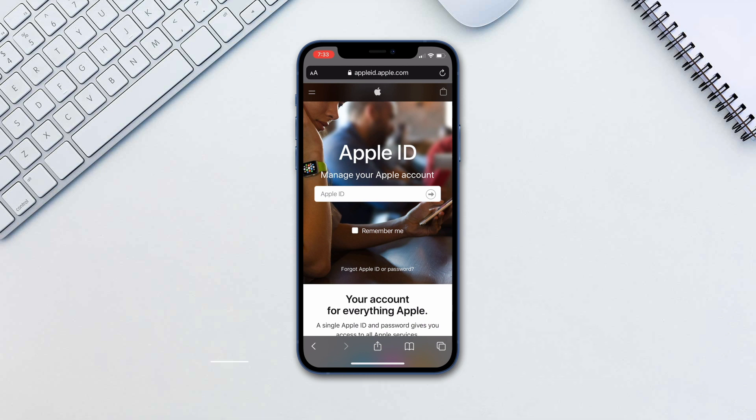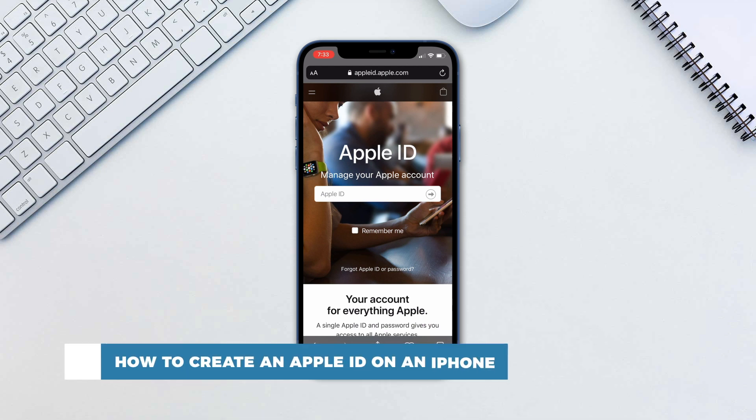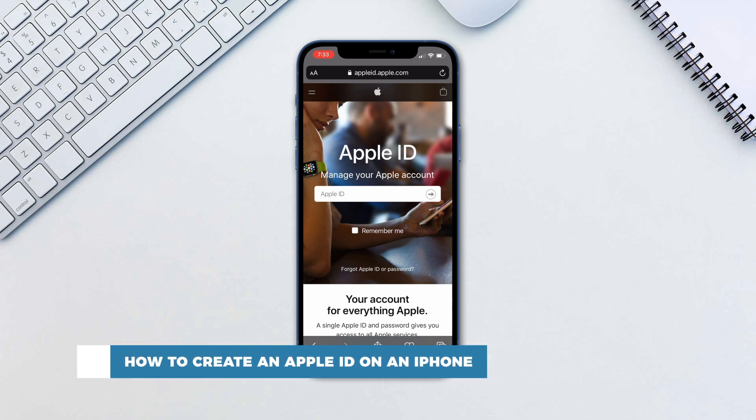Hello and welcome to our channel. In this tutorial you will learn how to create an Apple ID on an iPhone.